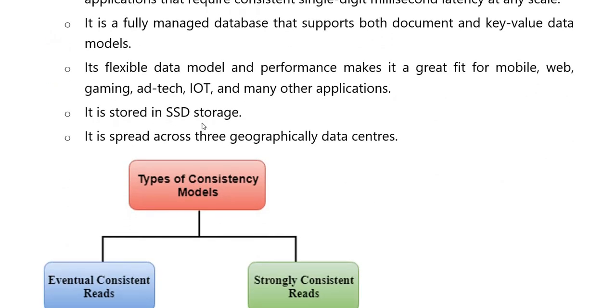IoT and many other applications ke liye. Isme jo hai wou aap stored kari hain SSD storage aur ye spread kari hain across multiple geographical data centers.